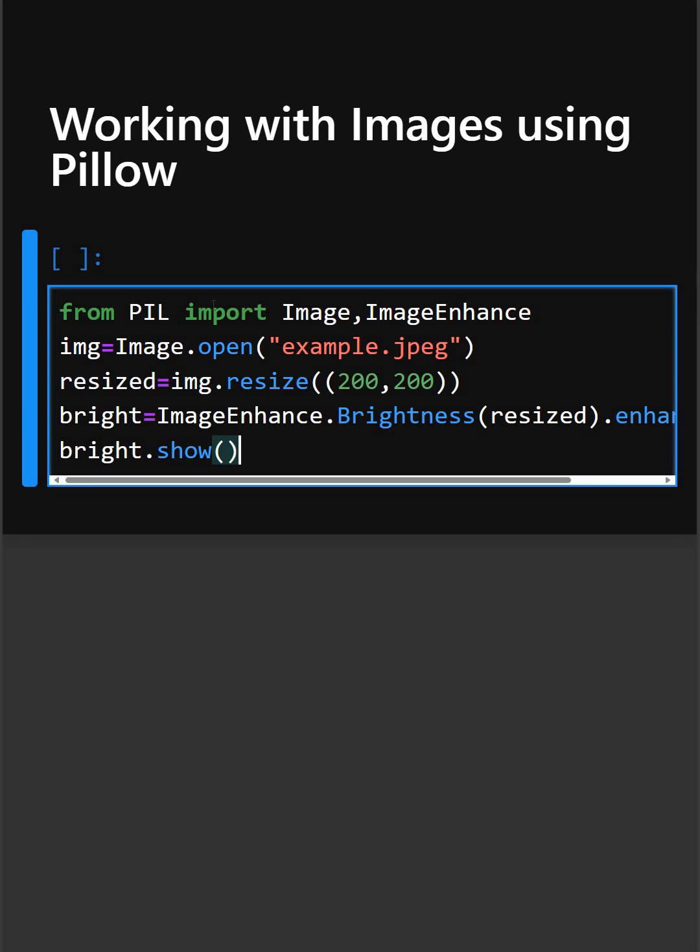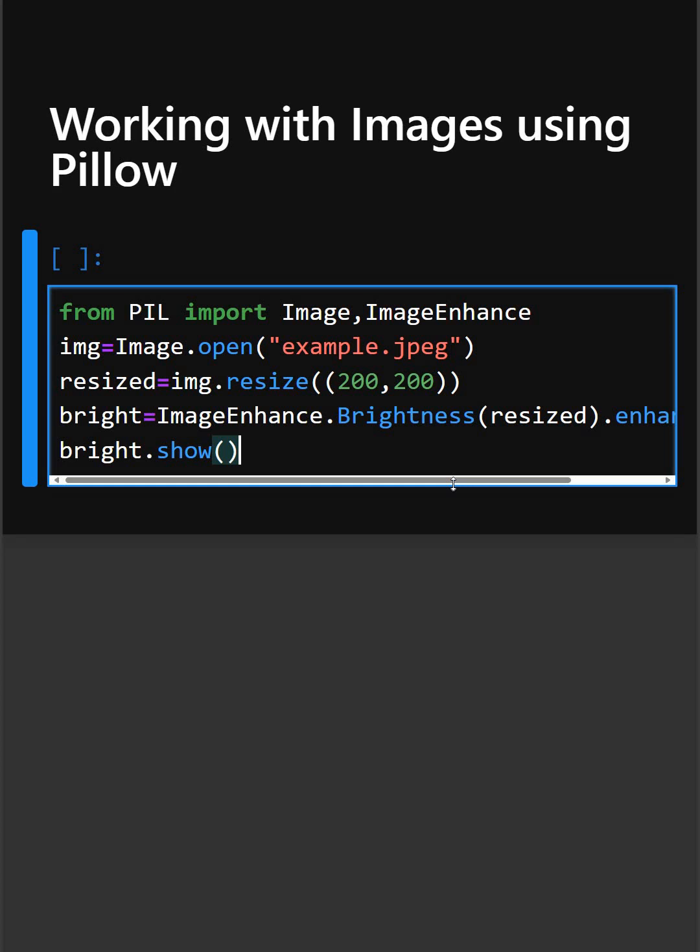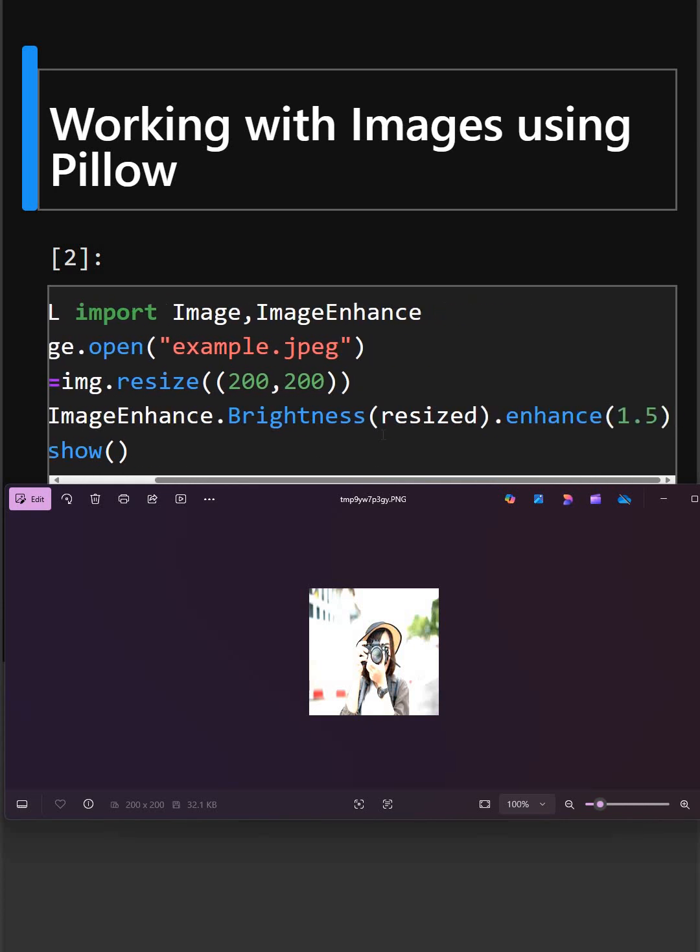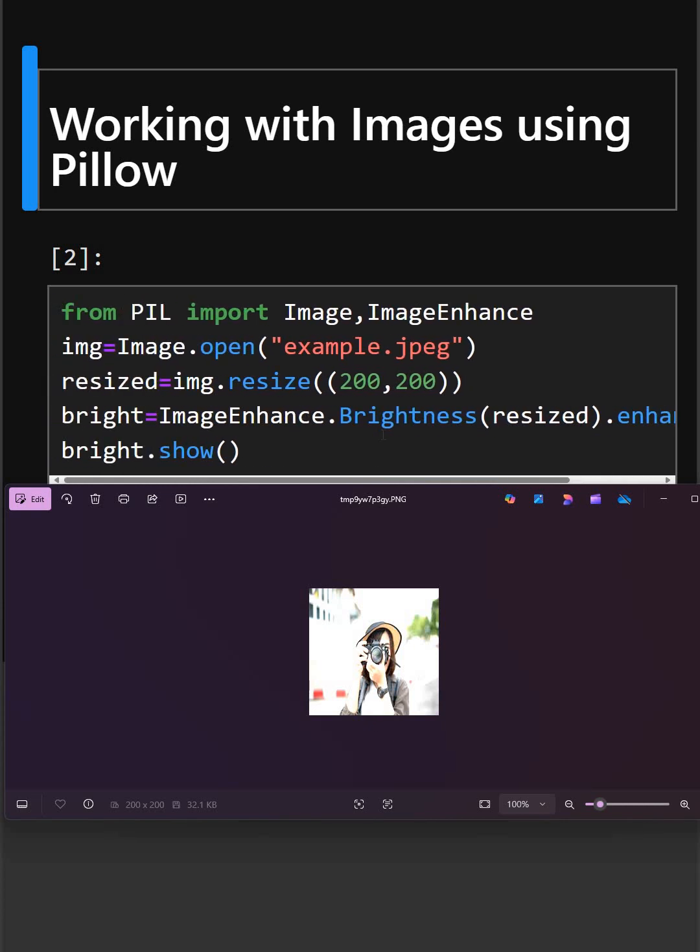So now let's see what output it gives. So here you can see the resized image. This was our example.jpeg file, and here we have resized it to 200 x 200 and we have added the brightness to 1.5. So this is how the Pillow library works.